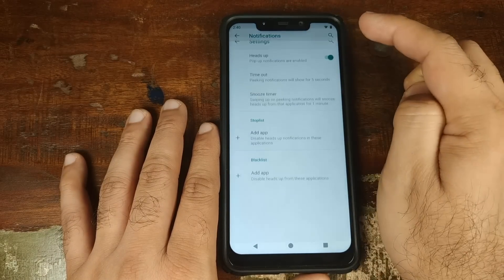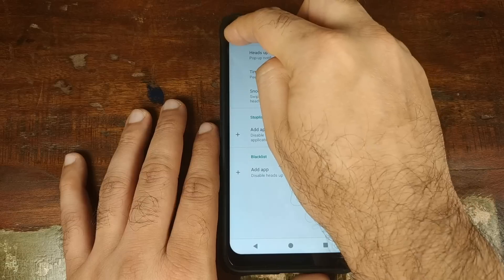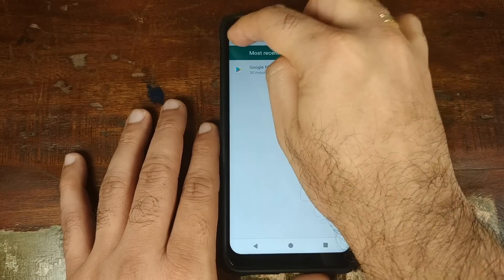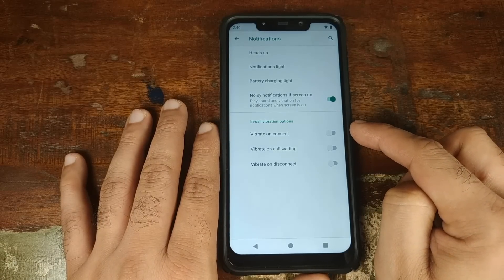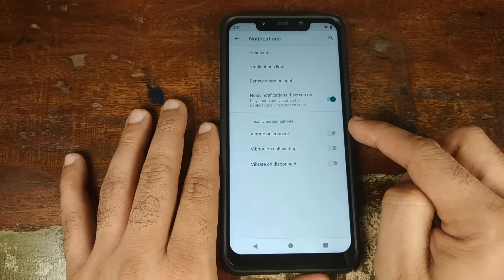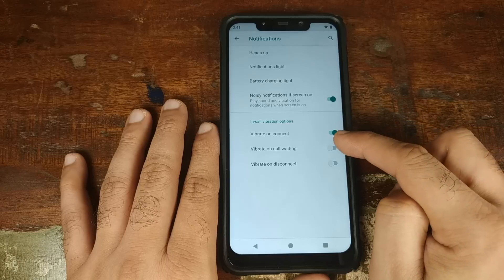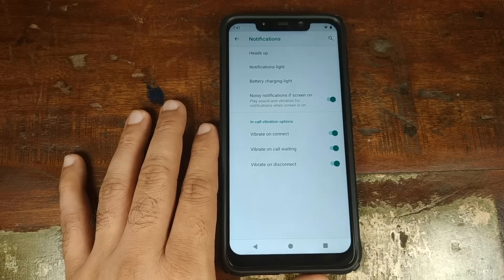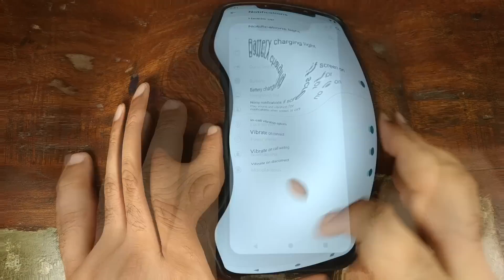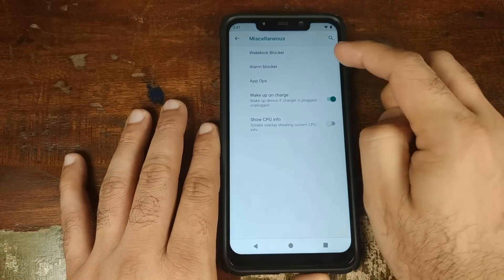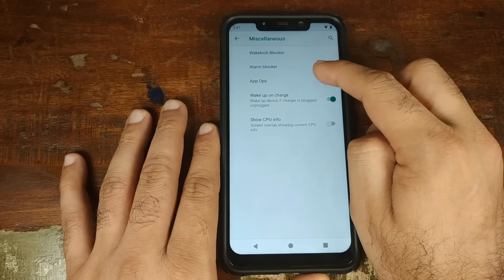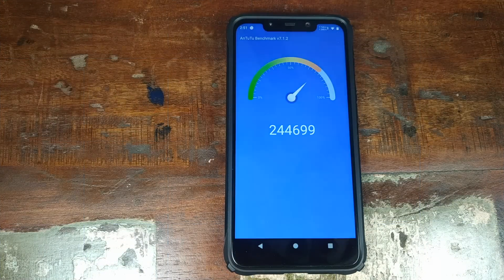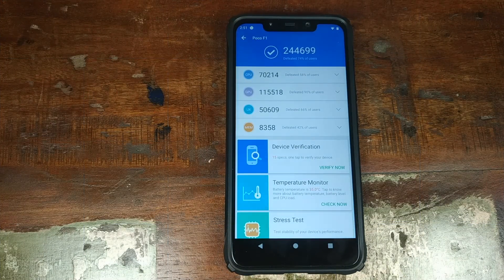Let us now go into Notifications. You can choose different styles of notifications, enable heads-up notifications, toggle the battery charging light, and toggle the notification light. You also have three very useful options for in-call vibration: it will vibrate when your call connects, vibrate on call waiting, and vibrate on disconnect. Last but not least you have Miscellaneous, where you have Wake Lock Blocker, Alarm Blocker, and App Ops. As for the benchmark score, this is the benchmark score I got on Nitrogen OS based on Android 9.0 Pi on the Xiaomi POCO F1.